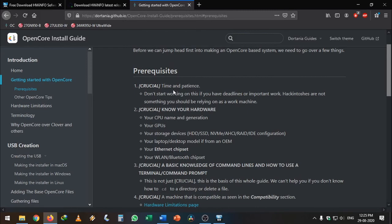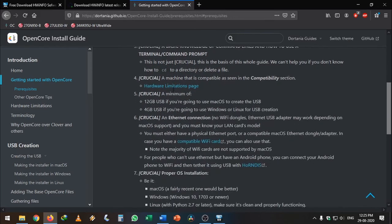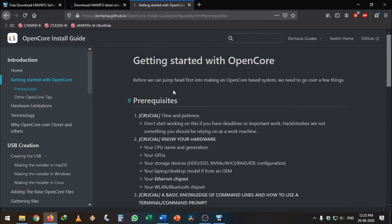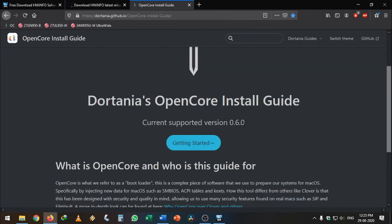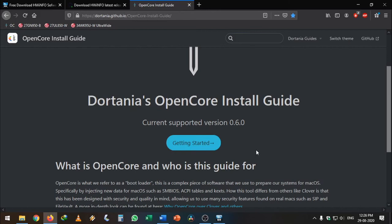The installation process will change over time. Currently the version is at 0.6.0, which is constantly being updated by the developers. If you are watching this video in the future, it may be changed drastically. Also keep in mind that this project is in beta, but it works. So you need to do your own research to successfully install the Hackintosh.